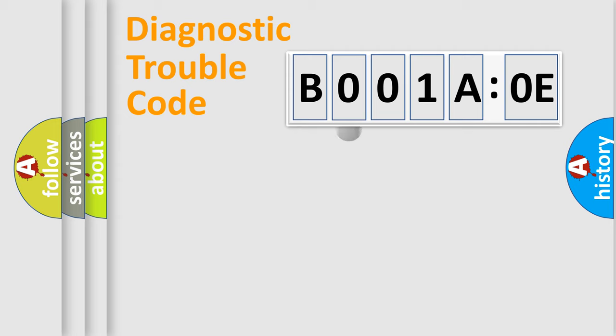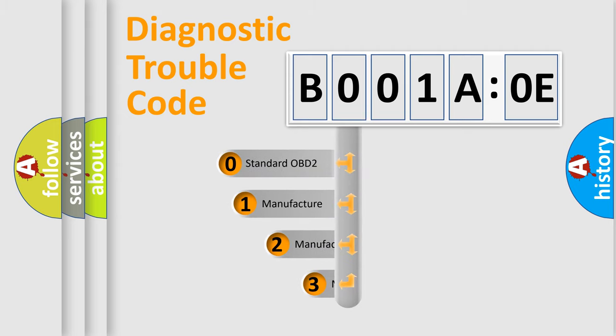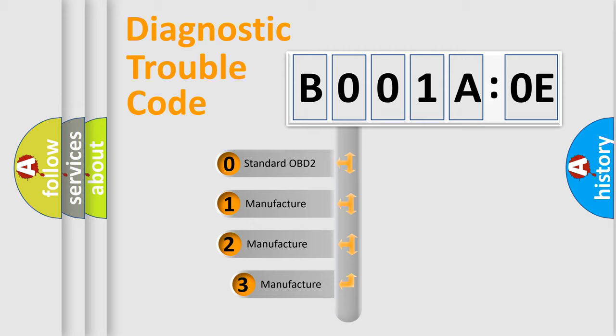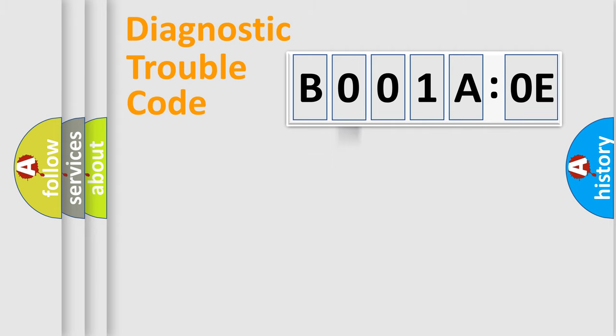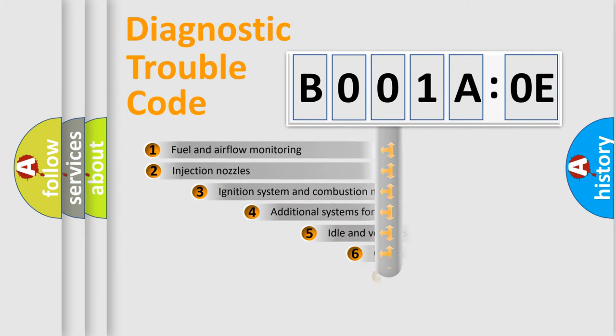This distribution is defined in the first character code. If the second character is expressed as zero, it is a standardized error. In the case of numbers 1, 2, or 3, it is a more precise expression of a car-specific error.